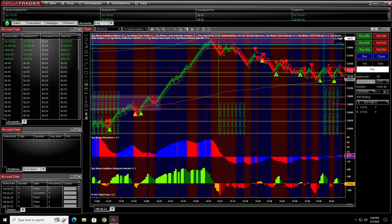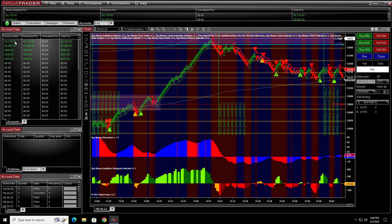Hello, welcome to Spy Money. Cinco de Mayo is today, May the 5th. Let's see what we have done today. We've got five accounts total, roughly about eight grand or so on five accounts. Did pretty good.